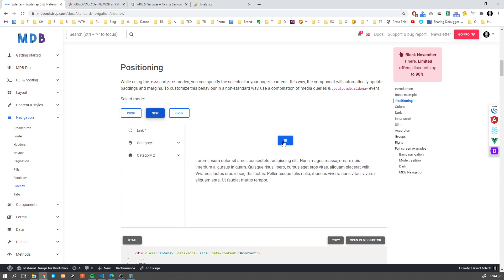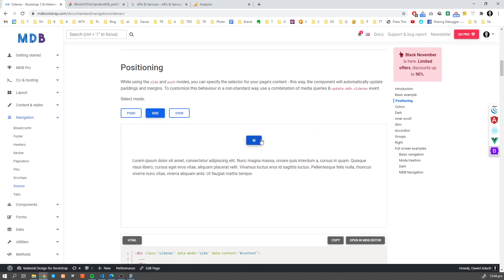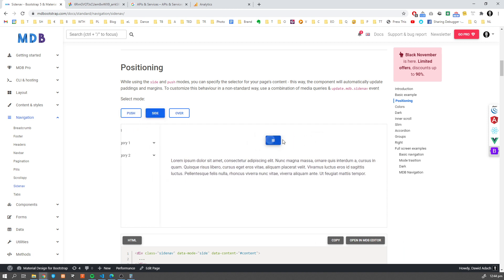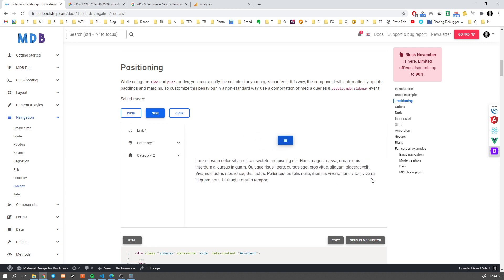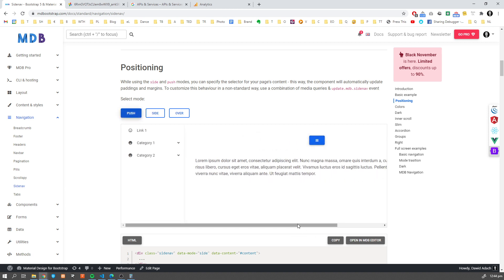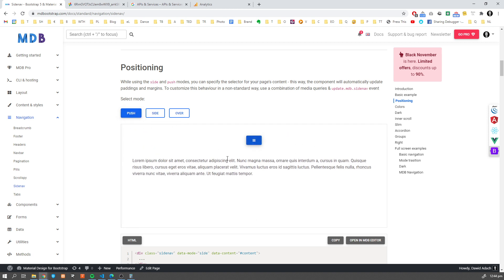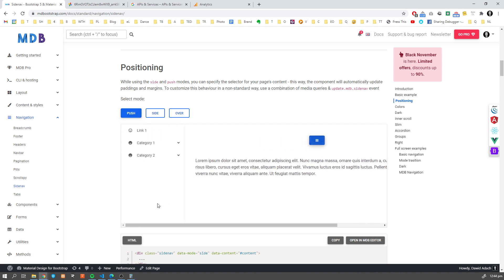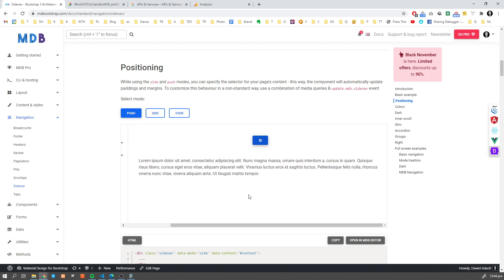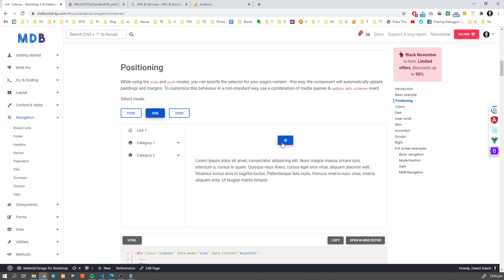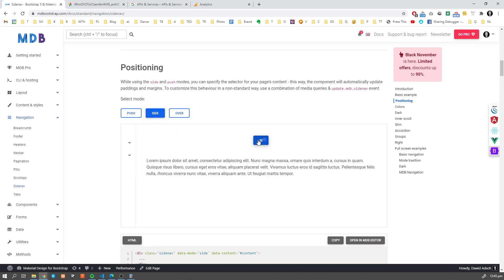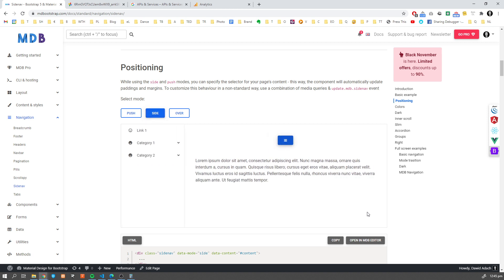We can have side, so it doesn't push, it's not going more to the right. You can see here. In the push mode, we have this extra scroll over here, so it's pushing the entire side to the right. While in the side version, it doesn't push to the right. I mean, it pushes from the left, but the right margin...